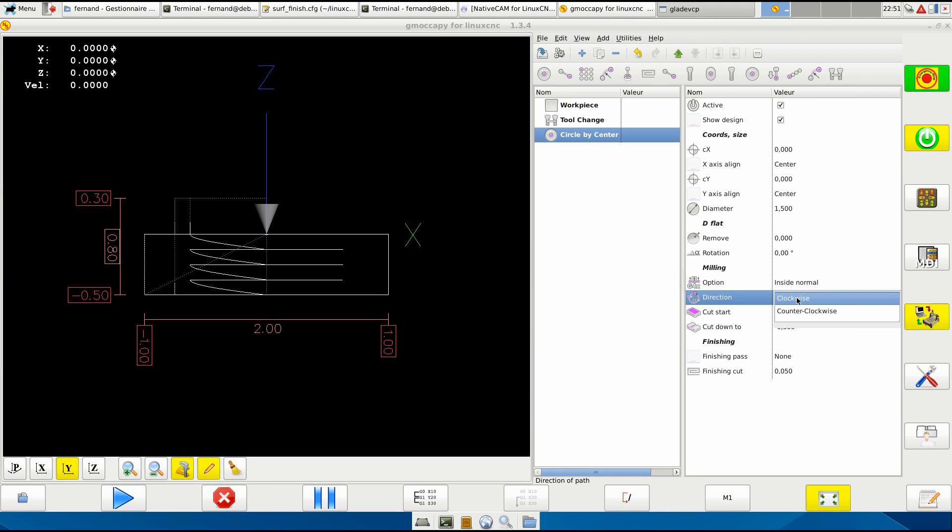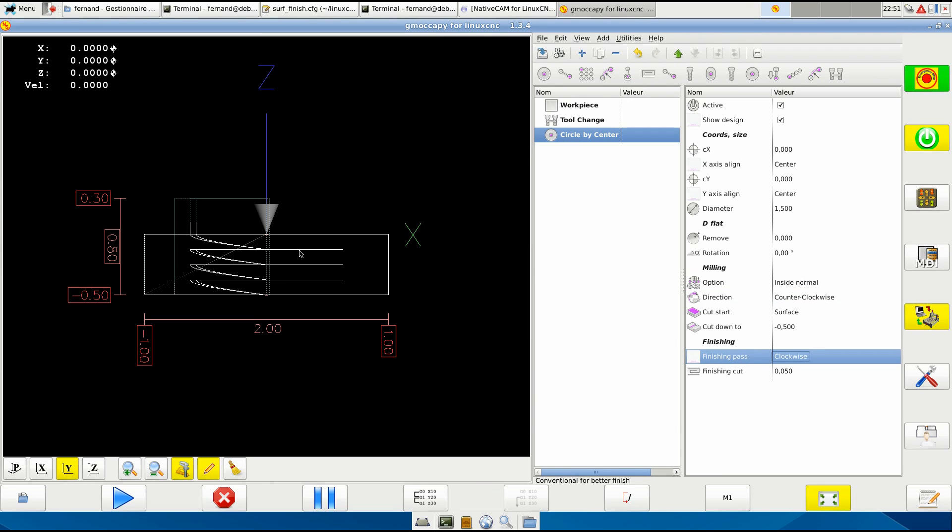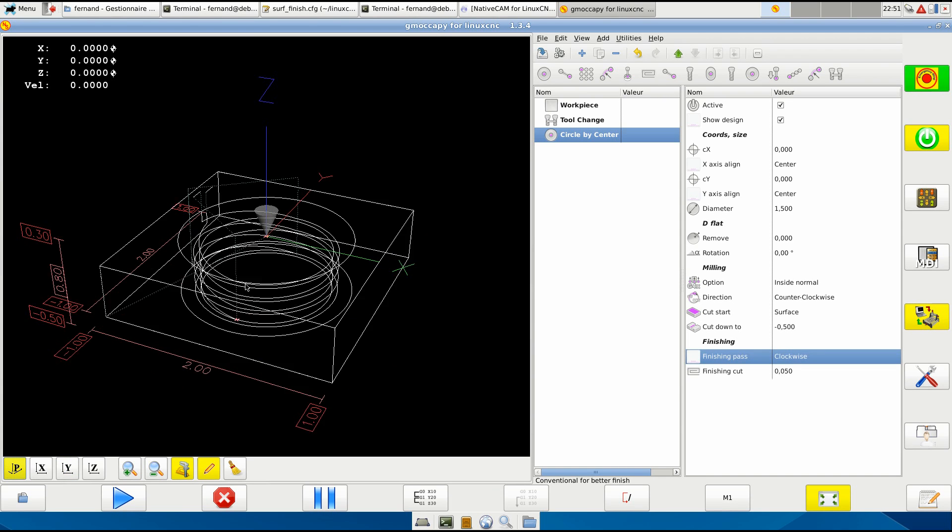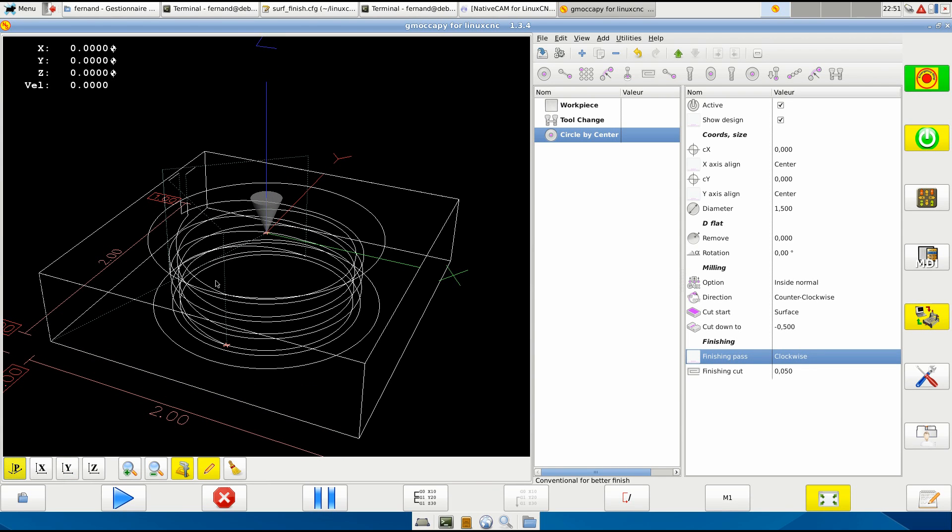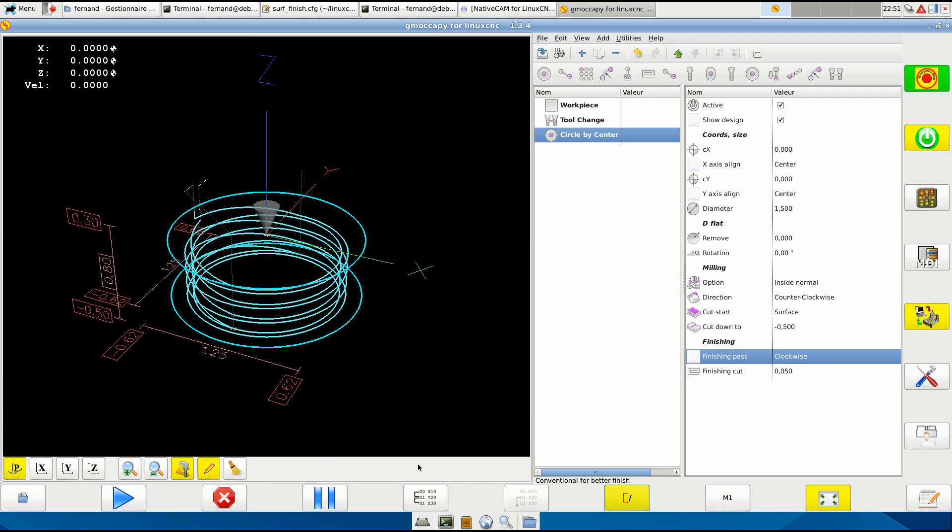You're cutting counterclockwise and we want to make a finishing pass clockwise. You see here that it changed something, it added this, and if we hide this.